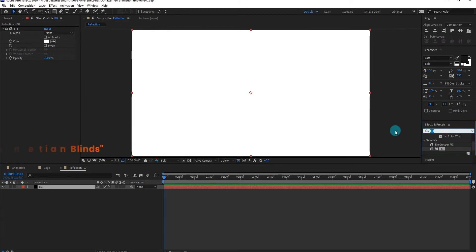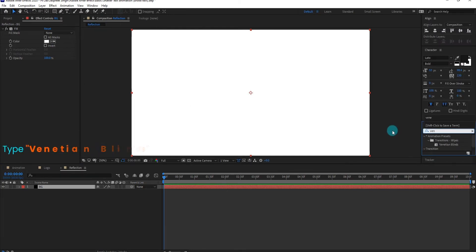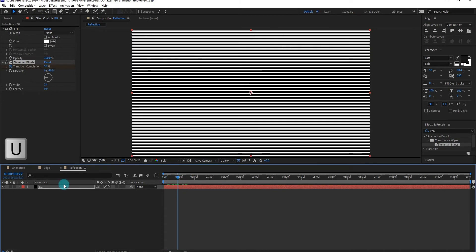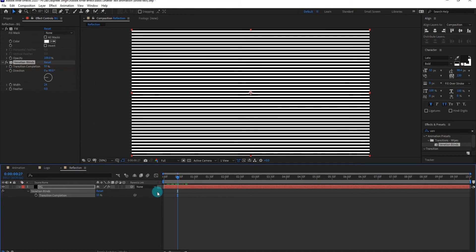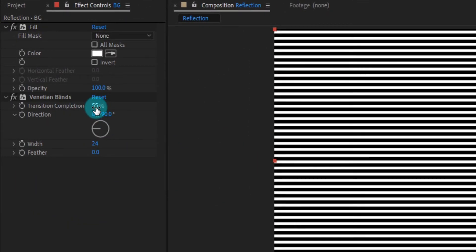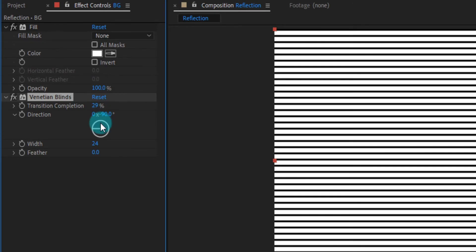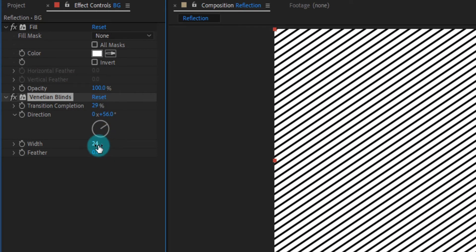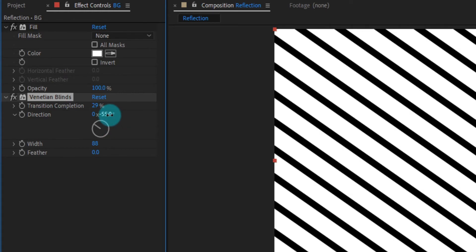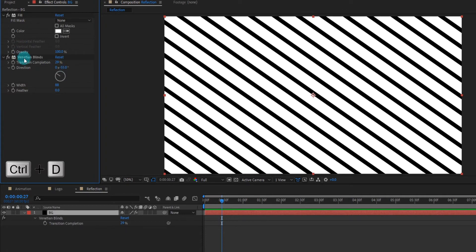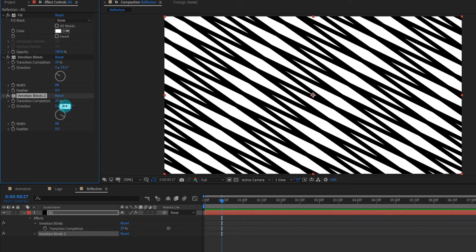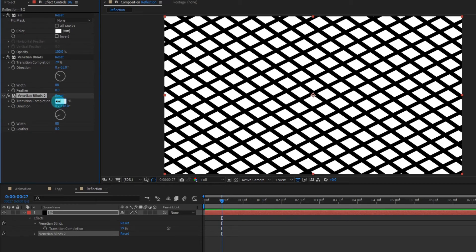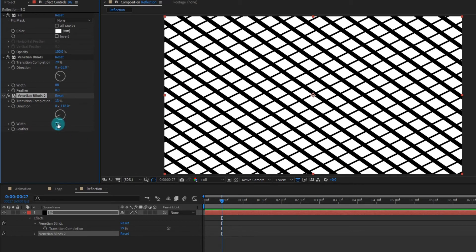Again go to effects and presets, type venetian blinds. Press U to open keyframe setting and delete transition completion. Now we change transition value to 29%, then we change direction to minus 55 degree. We also change width to 88. Now duplicate the effect by pressing control D. We change direction to minus 116 degree, then change transition value to 13%. We also change width to 45.